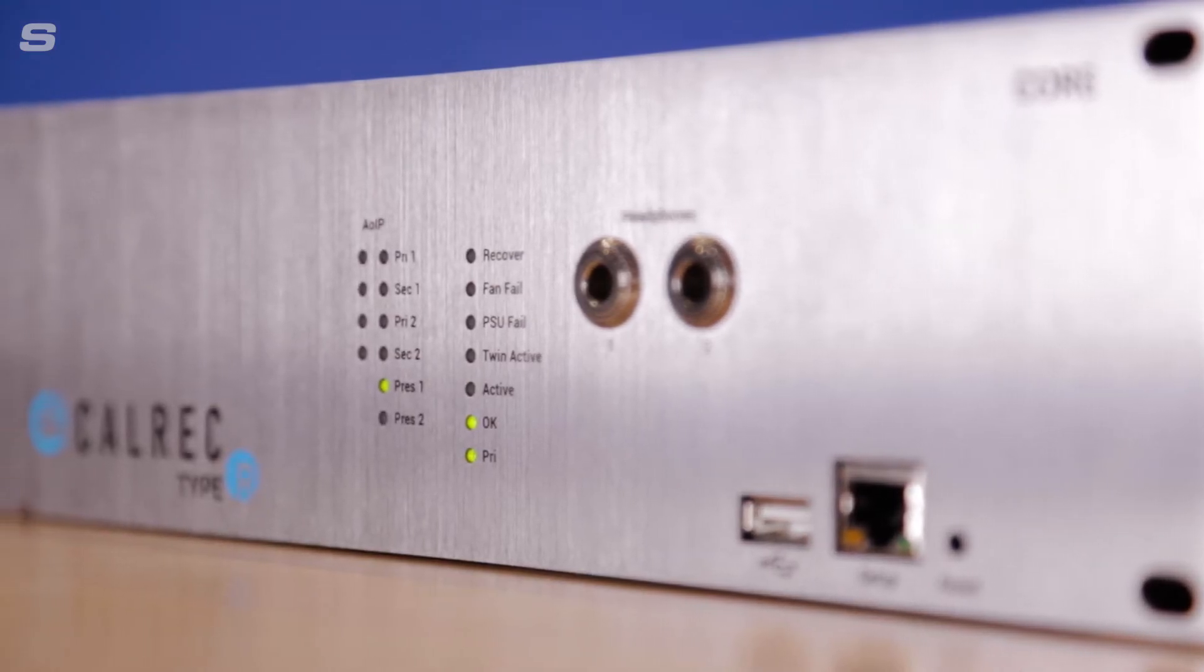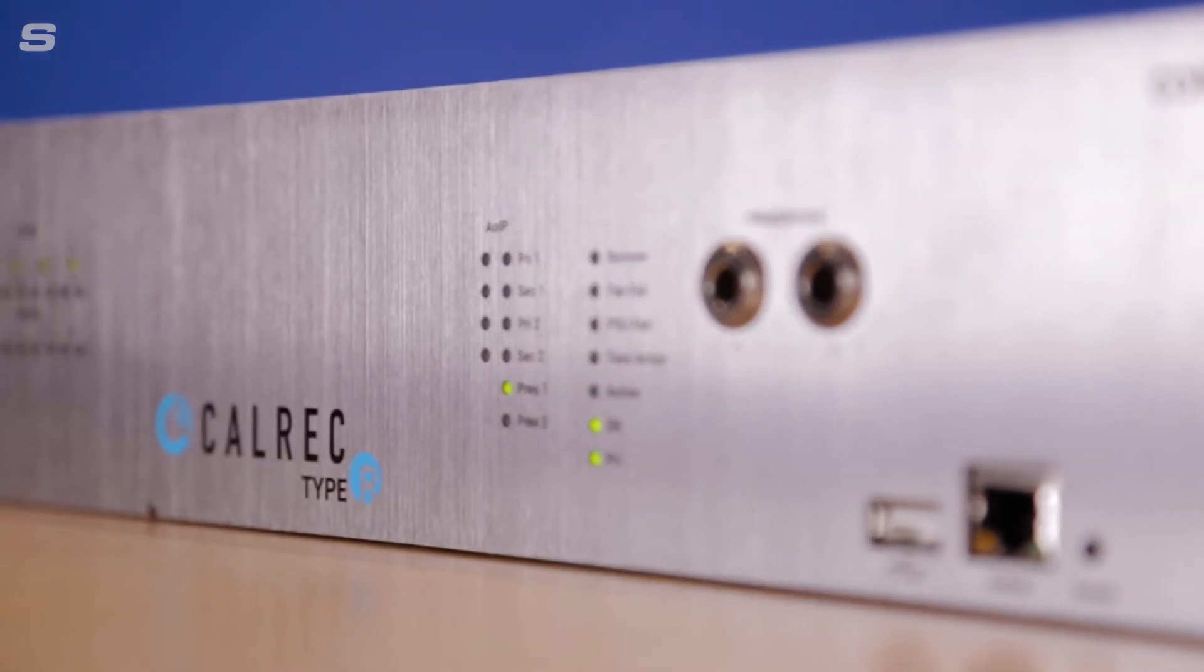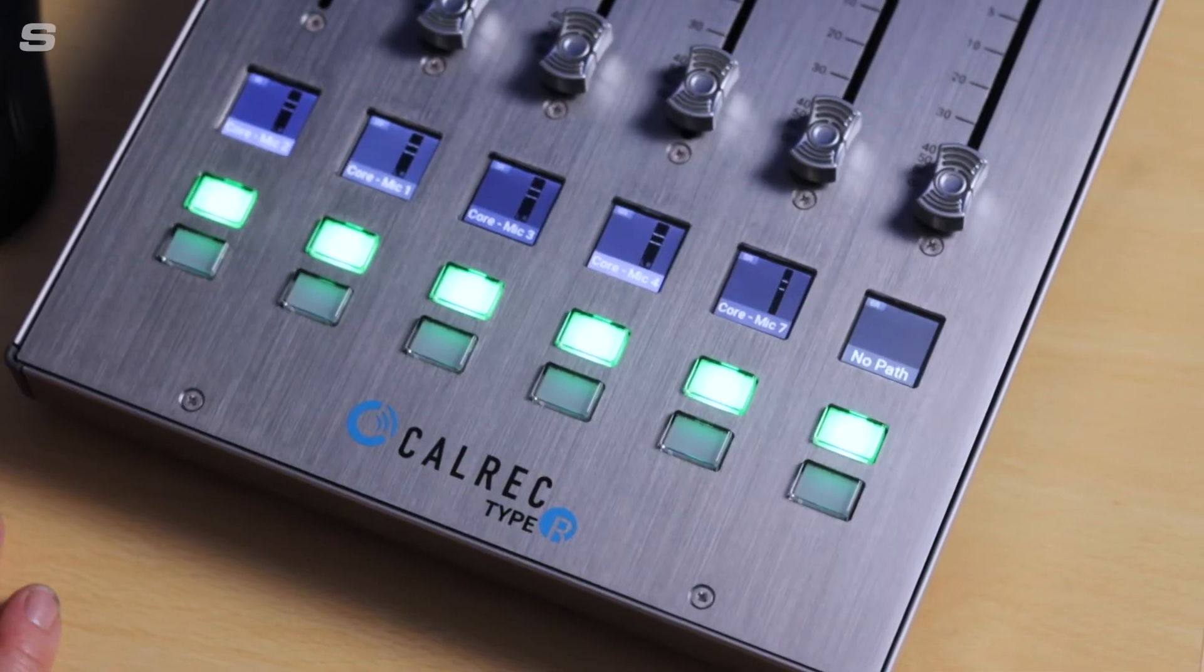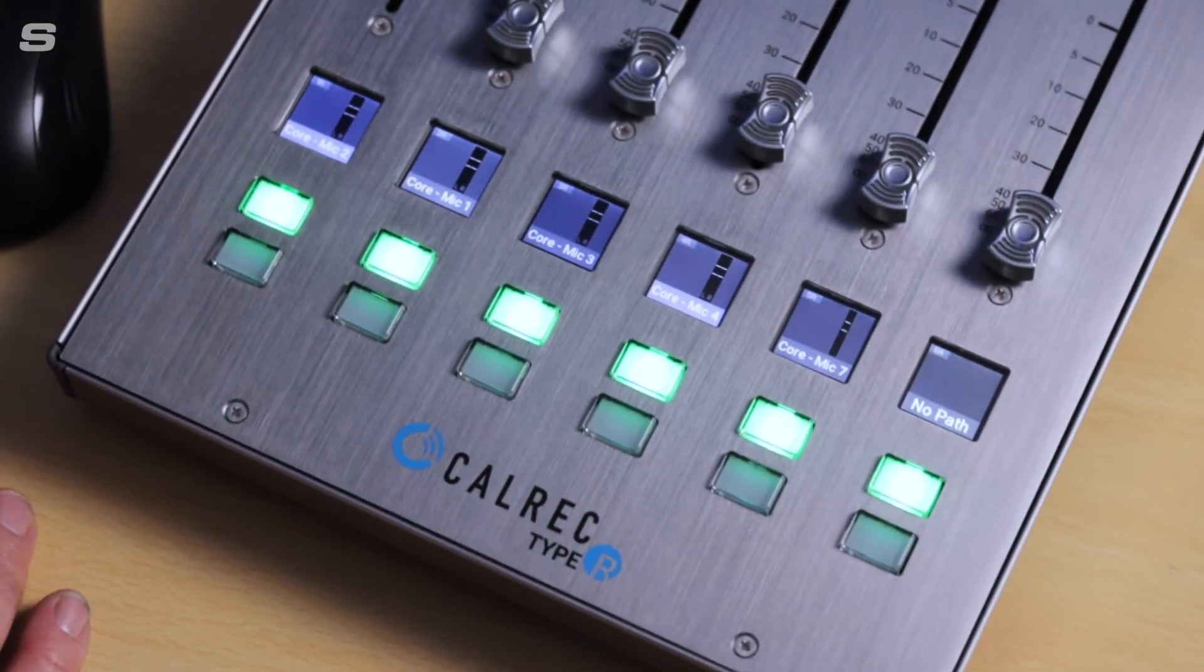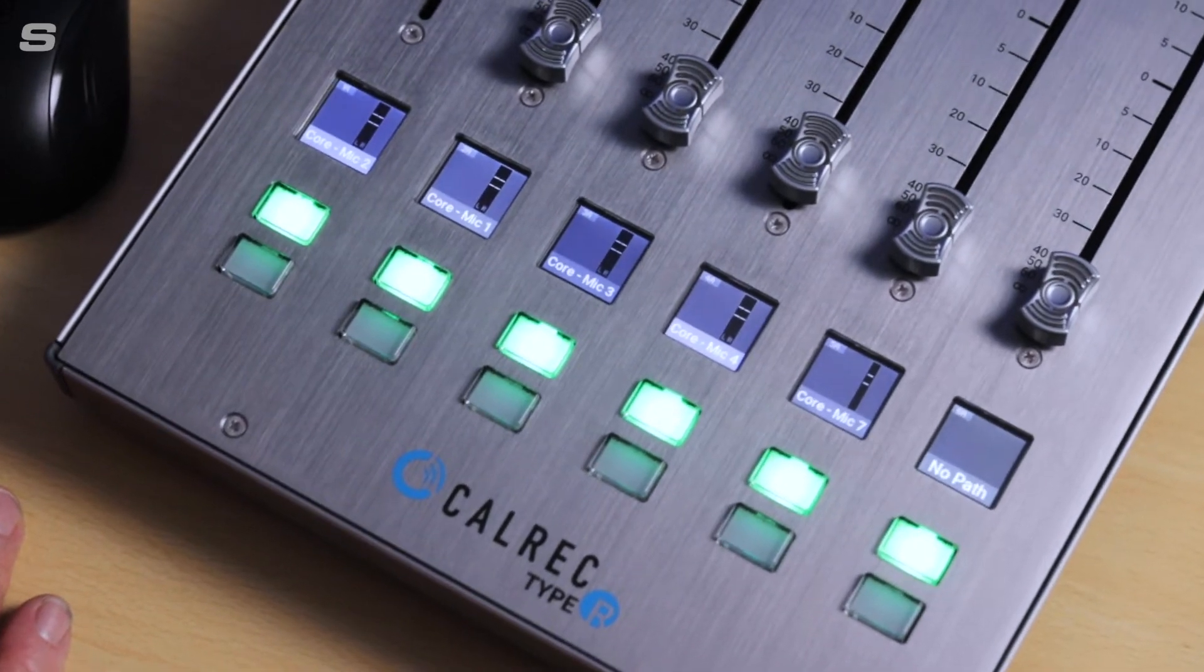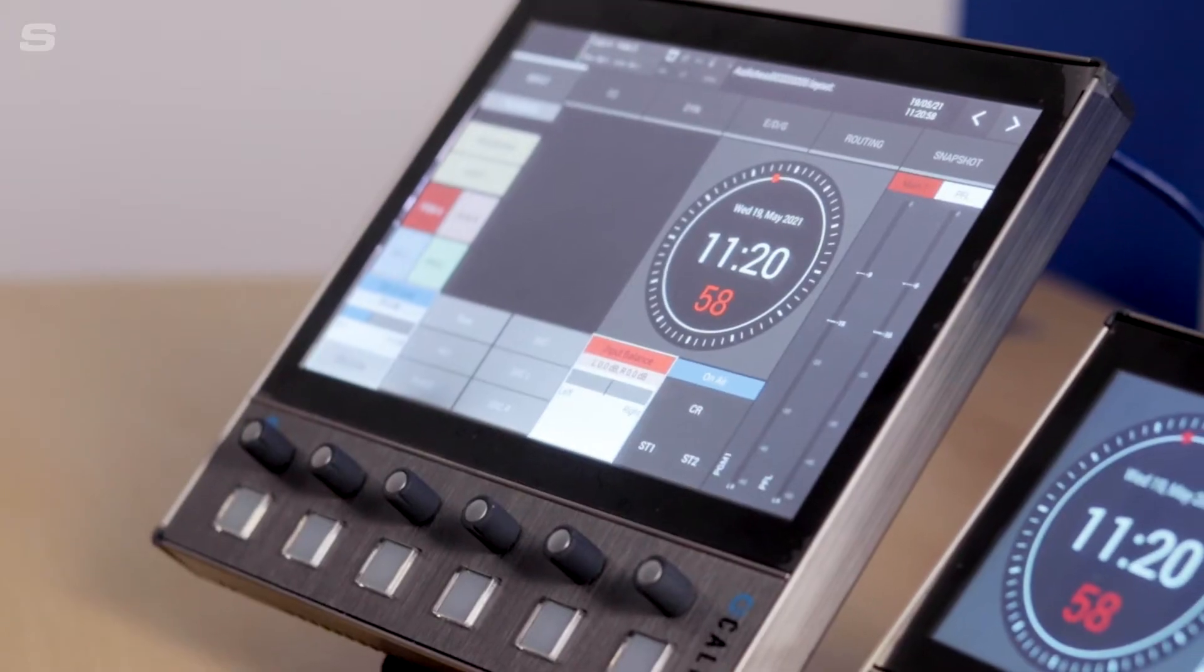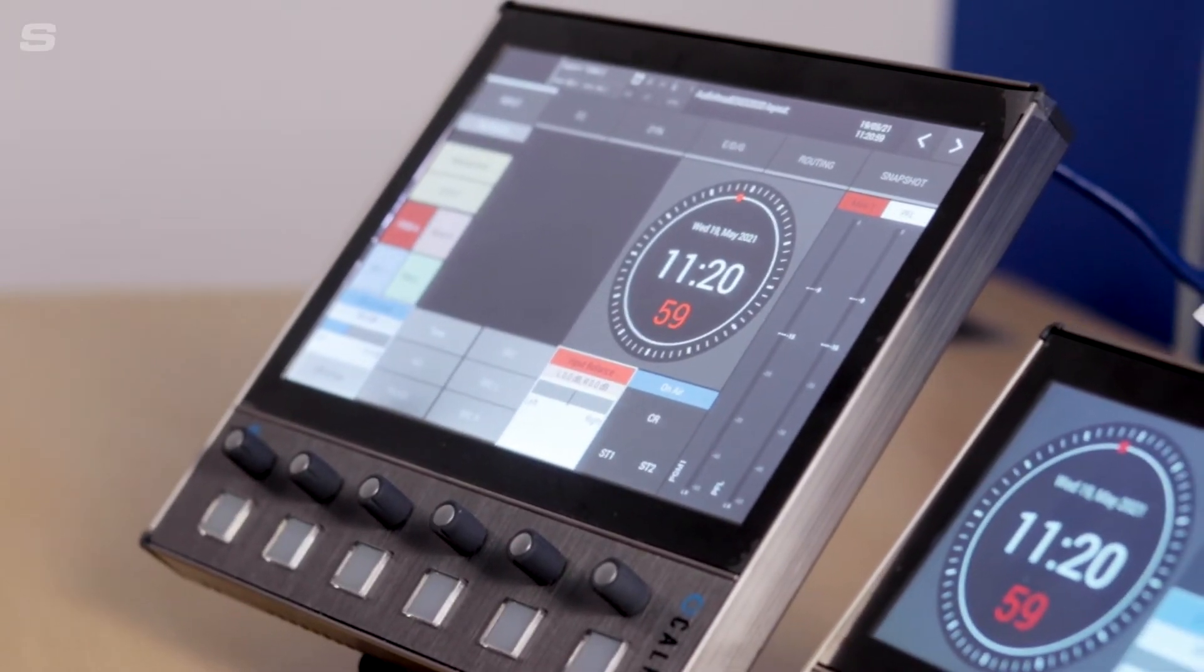One of the great things about Calrec Type-R console is its versatility. In previous videos we've looked at how the control surface can be reconfigured, how we can select different layouts of fader panels and soft panels. In this video we're going to look at how we can actually change what appears on the soft panels.